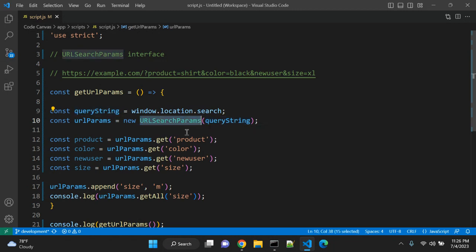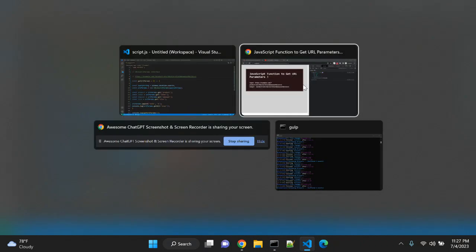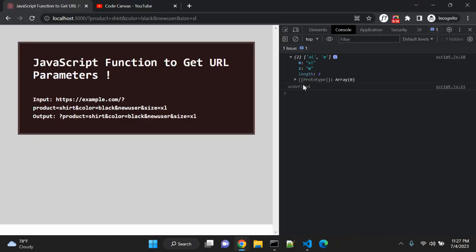So this was a quick overview of how you can get parameters from your URL, your query string parameters from URL, using JavaScript function. Thanks for watching. If you like this video, please hit the like button. If you want to see more videos, hit the subscribe button, and if you have something to say, please leave a comment. Thanks for your time. Bye.